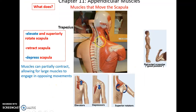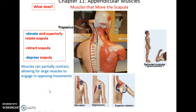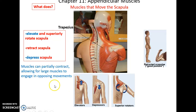The trapezius is a huge muscle on the upper back region. It inserts into the scapula and helps to elevate and superiorly rotate the scapula. It can also retract or pull back the scapula, and it can depress the scapula. It is able to perform both elevating and depressing — opposing movements — because it doesn't have to contract completely. Just the superior region can contract to elevate it, or just the inferior region can contract to depress it. Muscles don't have to completely contract.